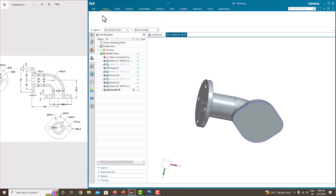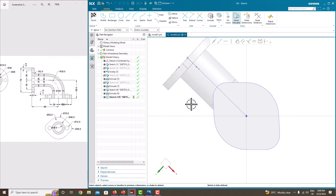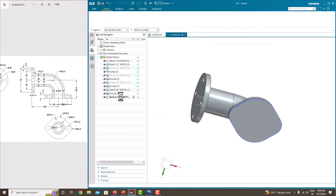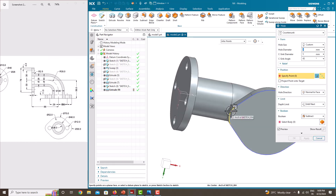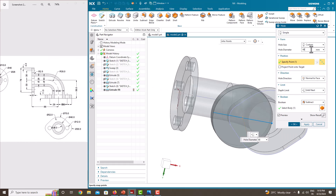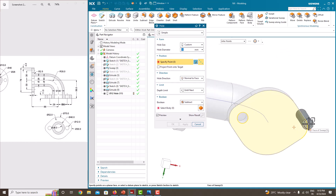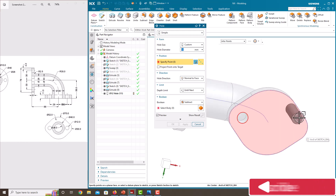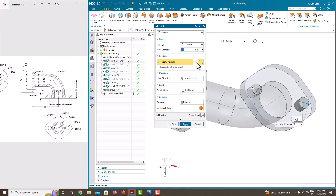Then we want to create through holes on the flange wall. Go to Sketch and select this surface. Now take a simple hole with a diameter of 12. Set to Until Next and Subtract, then apply. Similarly, create the hole on the other side as well.